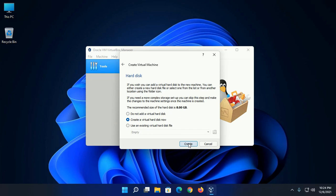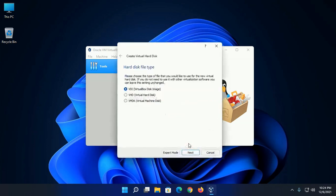Create a virtual hard disk now. The recommended size of the hard disk is 8 GB. Now select VirtualBox disk image.